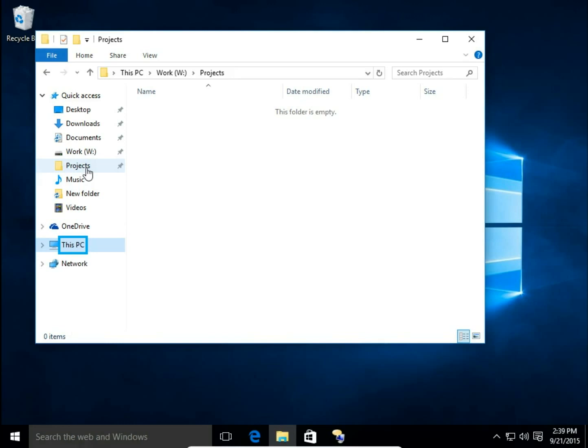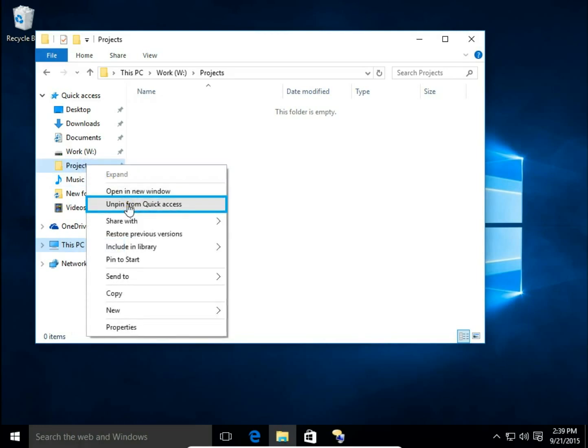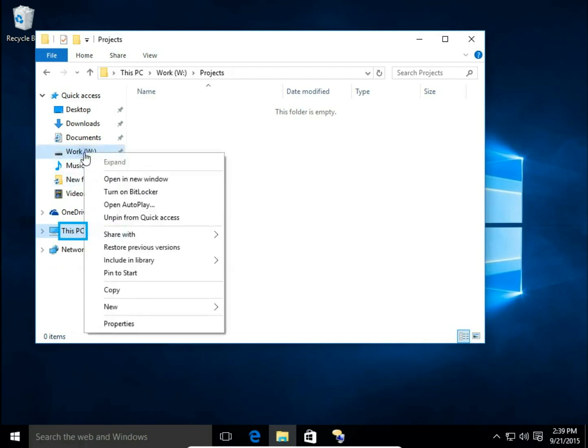How to remove disk or folders from quick access. Let's say I don't want to have projects in quick access anymore. So I right click on projects and choose unpin from quick access.